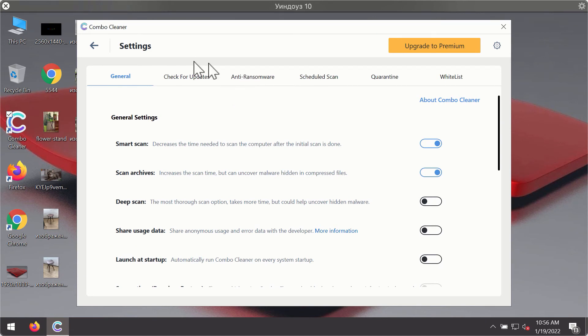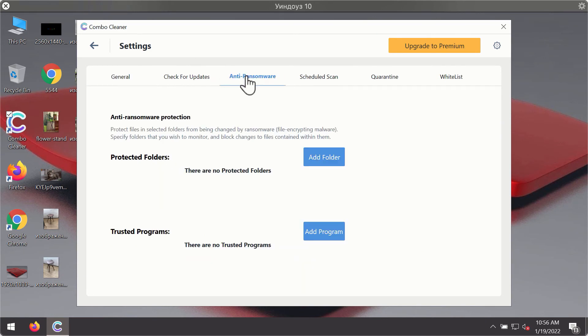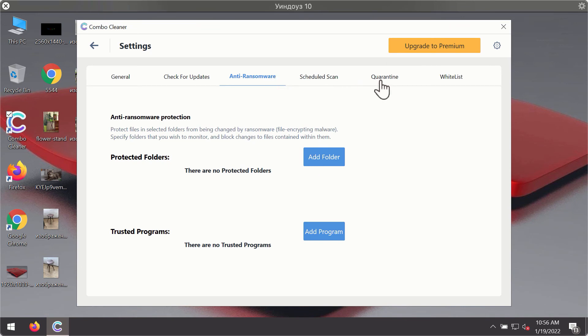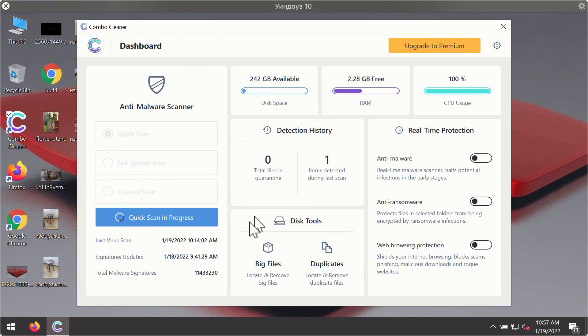For instance, there is a special feature called anti-ransomware, which is part of the premium license. The anti-ransomware feature of Combo Cleaner helps you to add one or several folders on your system that will be protected against all sorts of ransomware attacks.